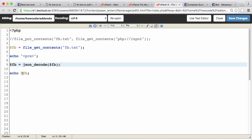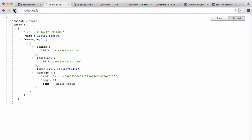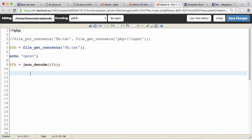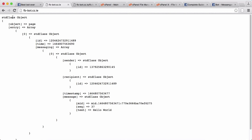If we do a print_r on that array, we get a PHP object with an attribute called 'entry'. Then we have a zeroth index which is the zeroth index in the entry array within the object. Going into that zeroth index we can access the ID of the message, the time it was sent, another array called 'messaging', and within that we can get to sender and then the ID. It looks complicated but it's not too bad.